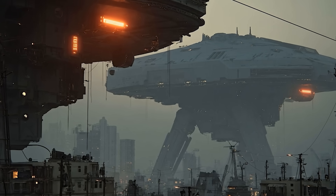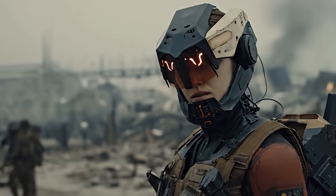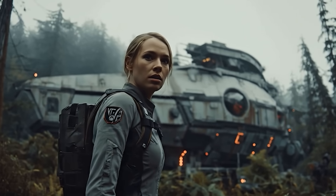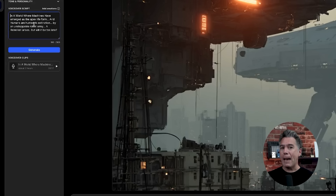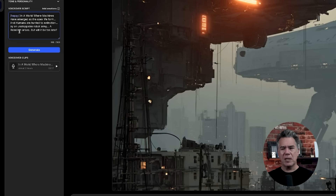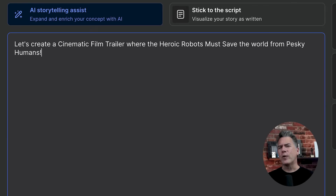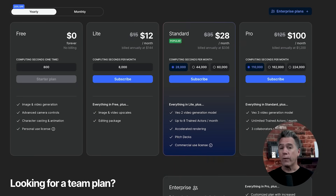In a world where machines have emerged as the apex life form and humans are hunted to extinction by an unstoppable robot army — a rebellion arises, but will it be too late? So yeah, that works. A little generic, sure, but that's on me. As a quick note, you can actually prompt for additional emotions as well. For example, we can have our narrator read this as happy simply by putting brackets around 'happy' — essentially using brackets to call out an emotion. You can check out LTX Studio to see everything else they have to offer, including generating in VO3 and their own LTX video model. You can check out LTX Studio for free — the link is down below.